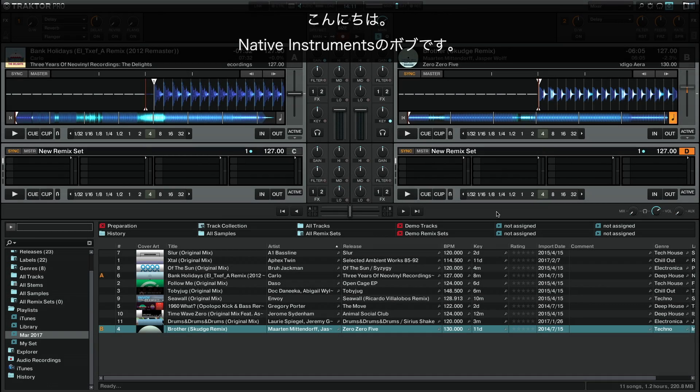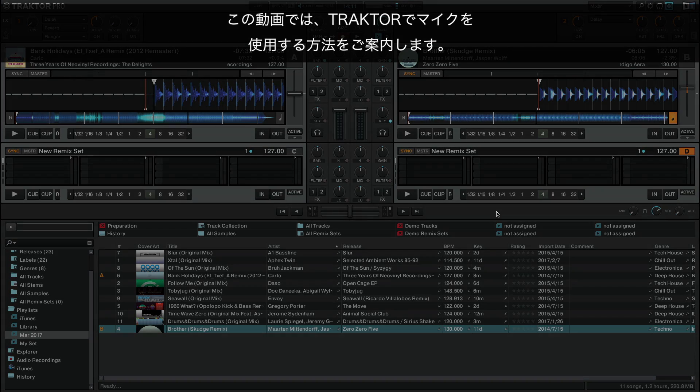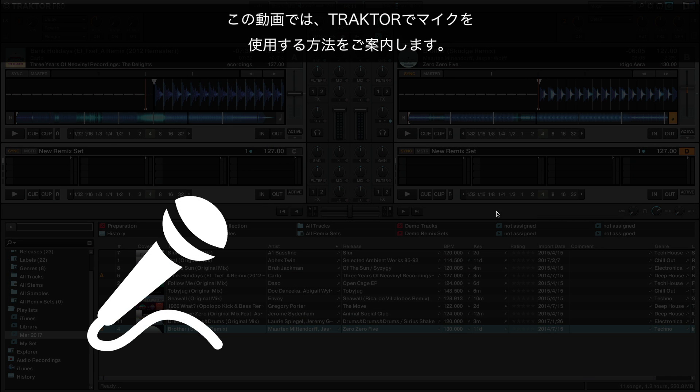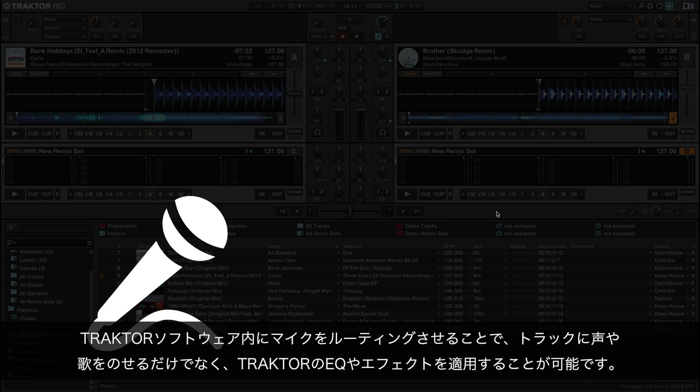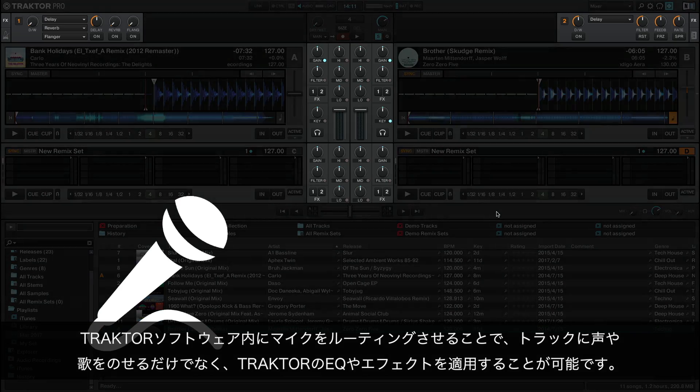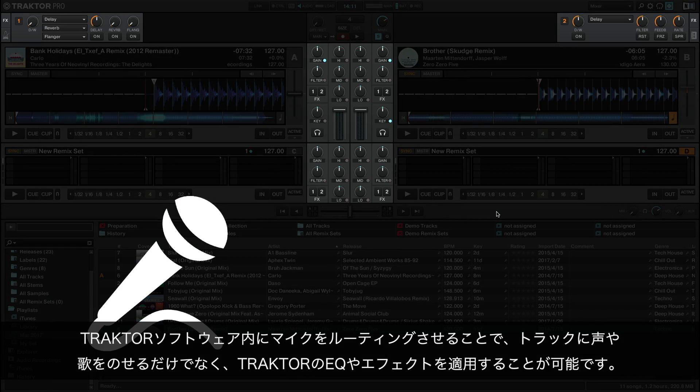Hello, this is Bob from Native Instruments. In this video we will show you how to use a microphone with Traktor. By routing your microphone into the Traktor software, you are able to speak or sing over your tracks, as well as use Traktor's EQs and effects to manipulate the sound.